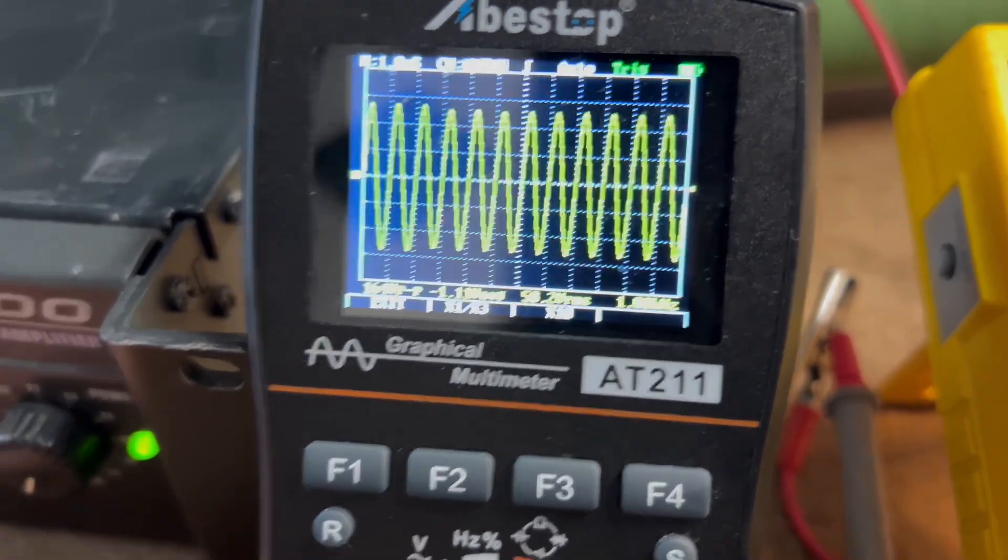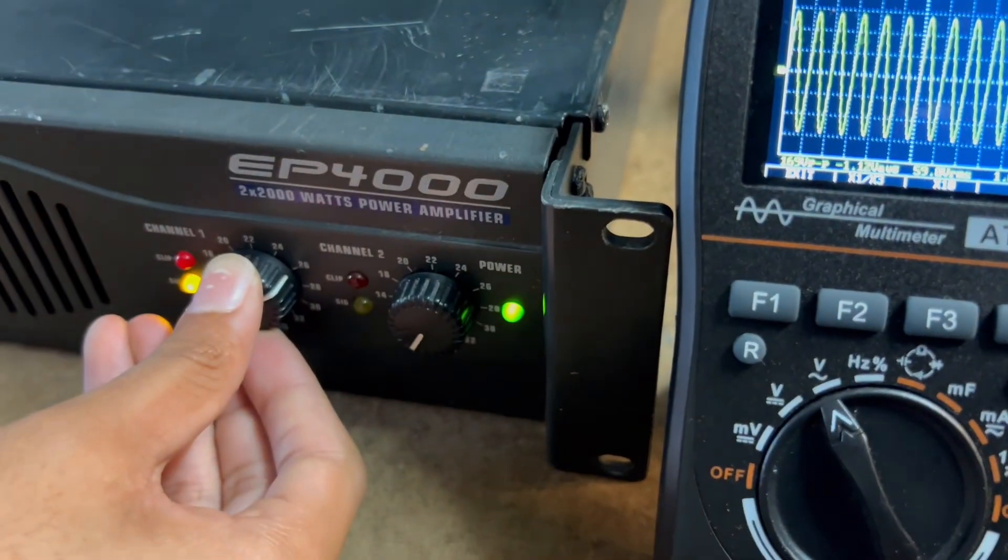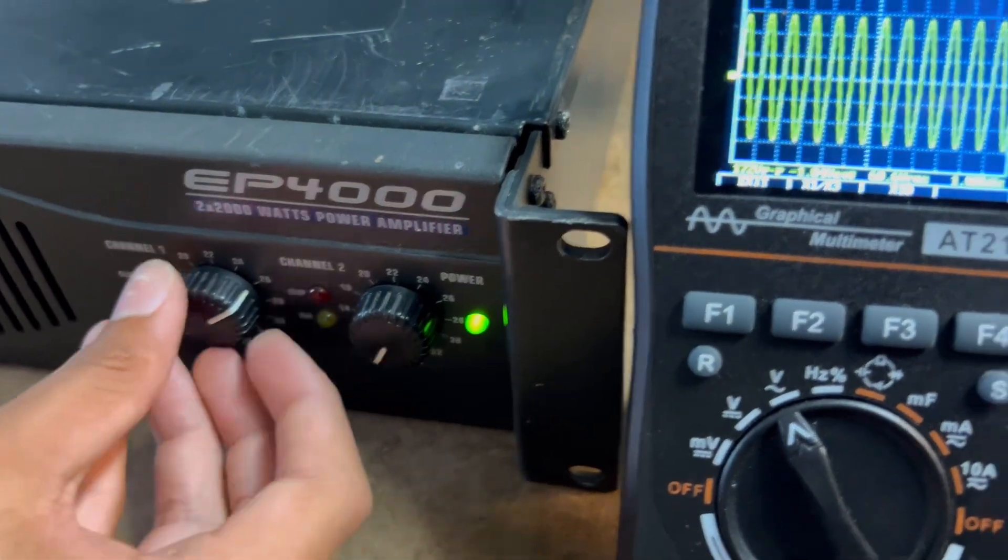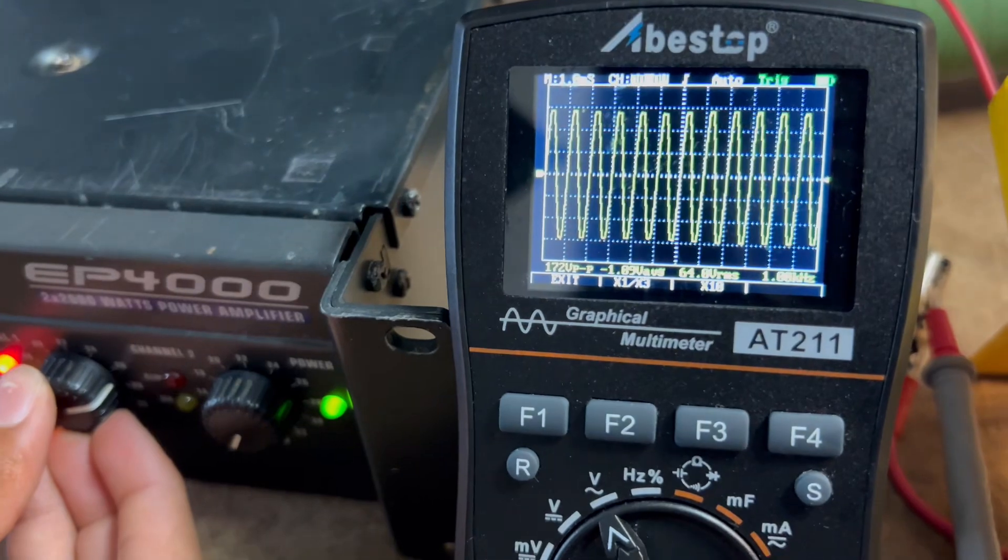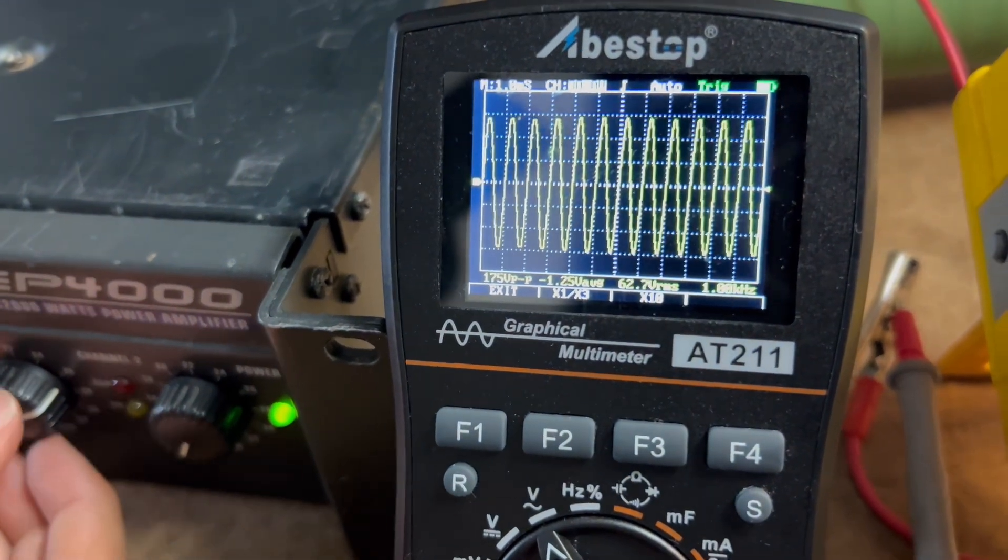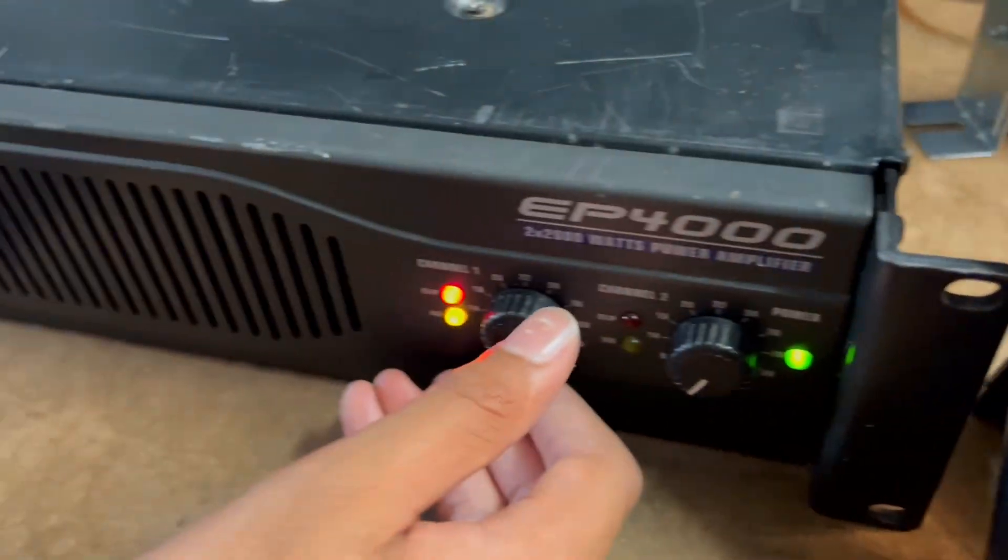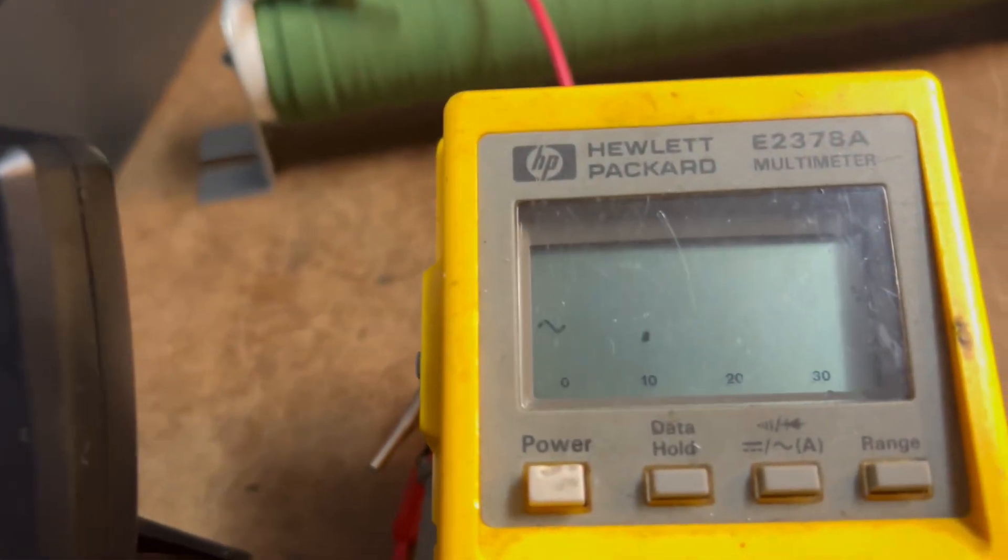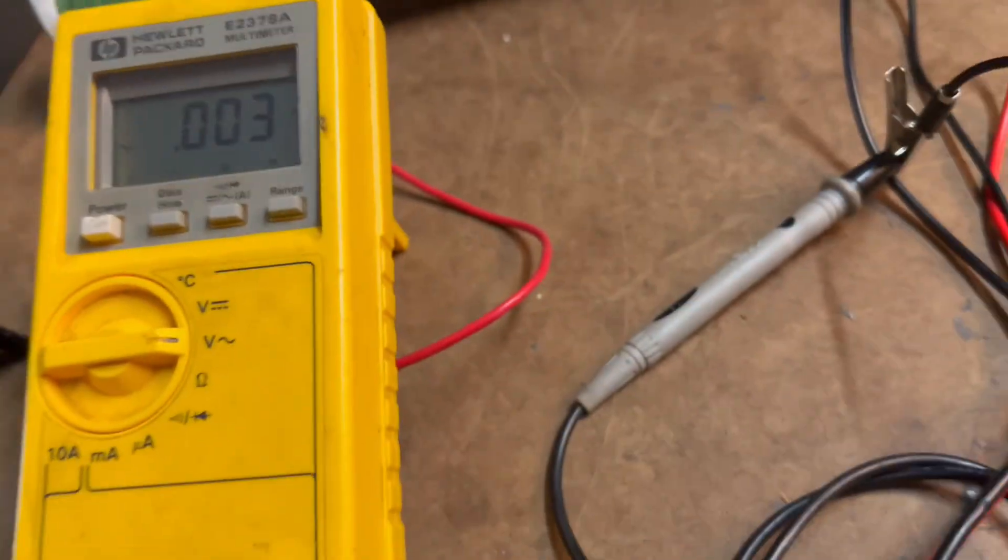Alright, so we're clipping right there and the clip indicator is just barely clipping. A little down, yeah. Alright, and it's still clipping, so it's 65.8 volts.